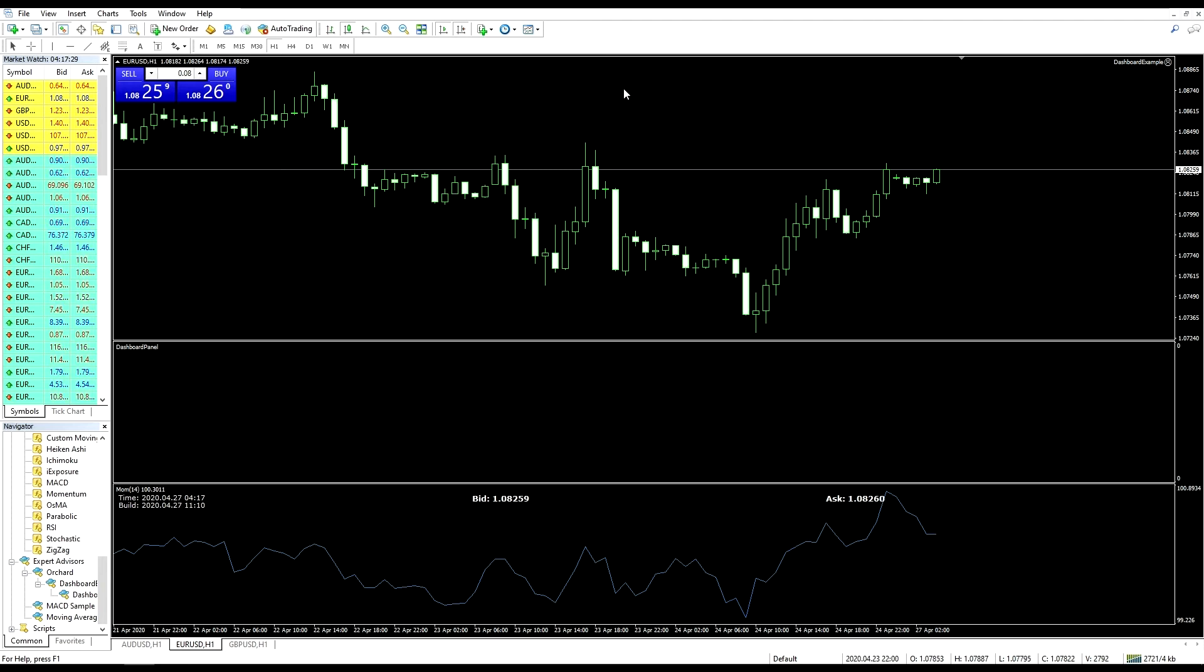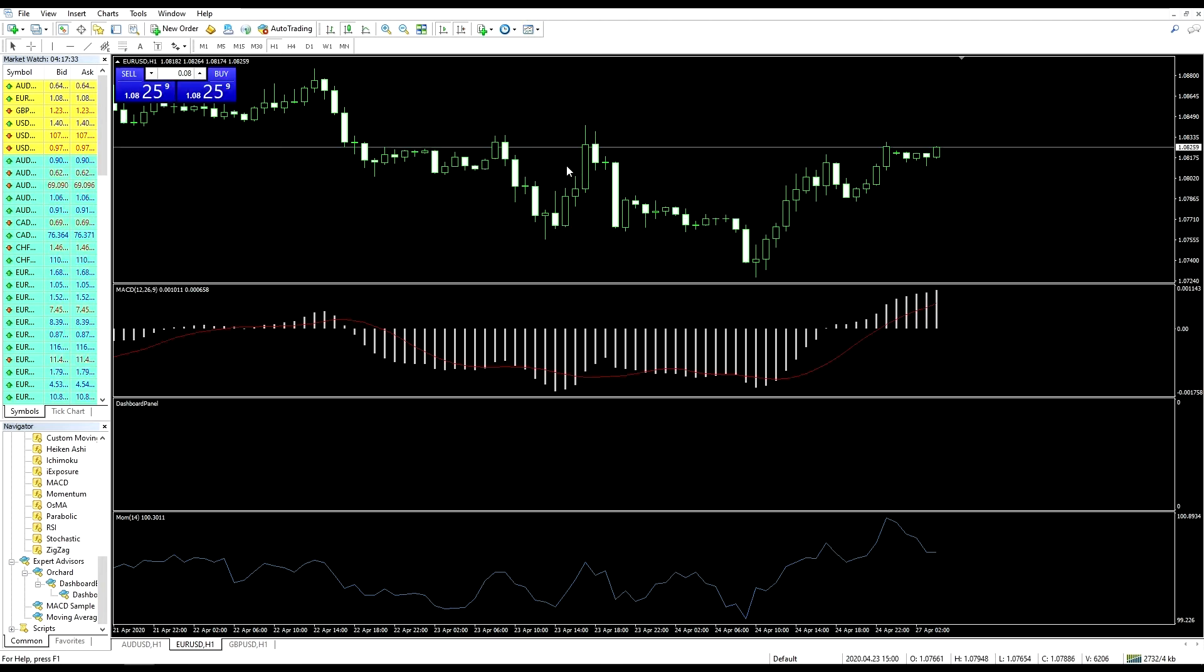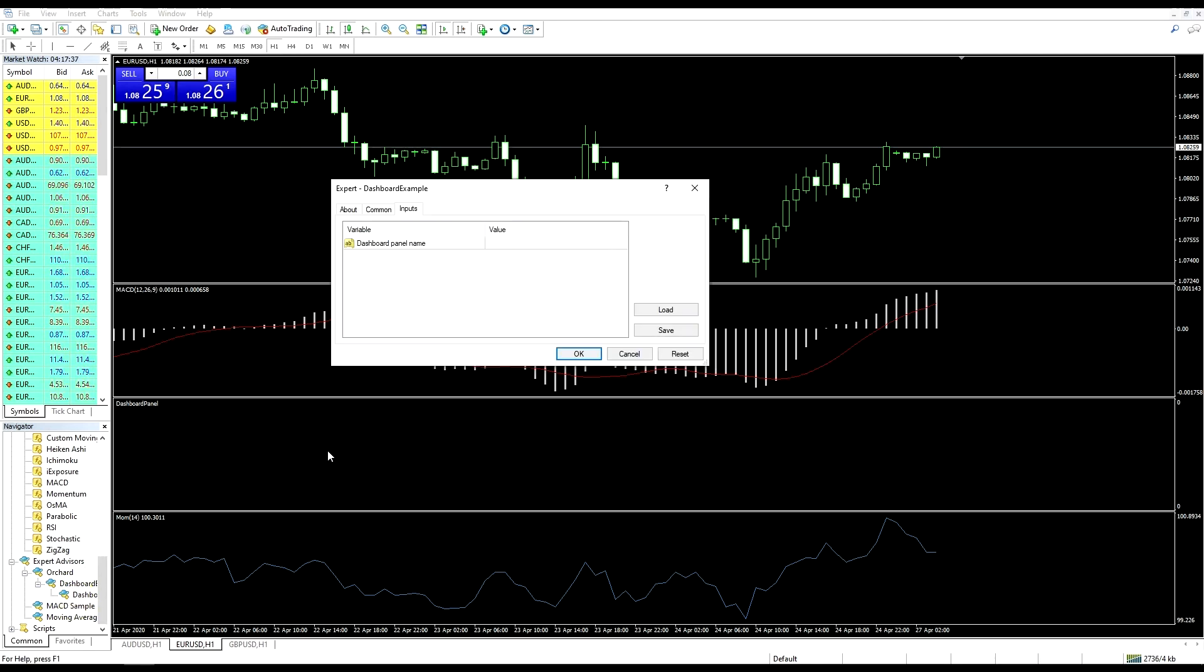I'll just reload the template, drag the dashboard back in. If I now remove the dashboard panel,